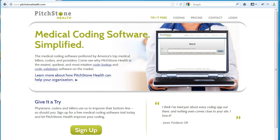Hello, and welcome to Pitchstone Health's introductory video. Over the next several minutes, I'm going to show you how Pitchstone Health can help make you more accurate and more efficient with your medical coding. Let's go ahead and get started.